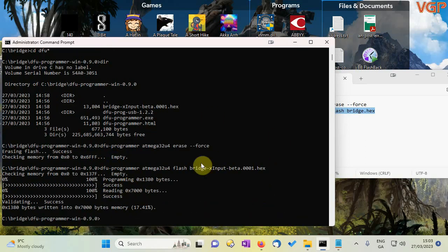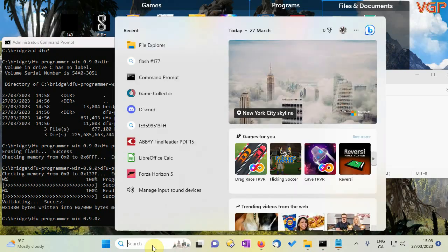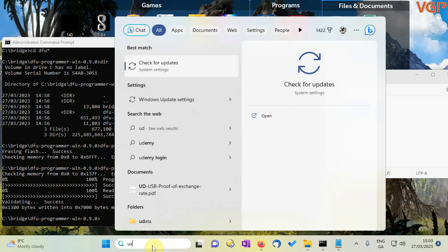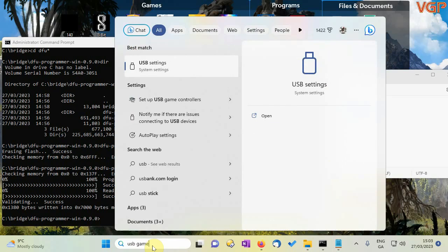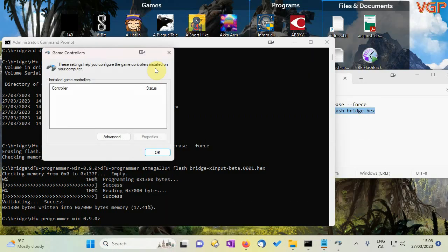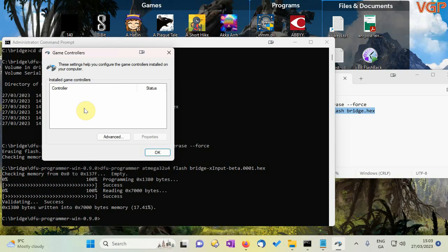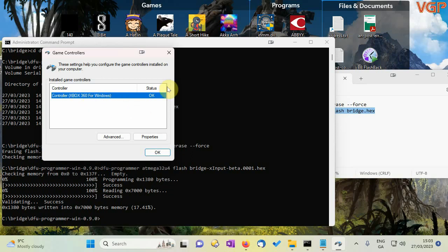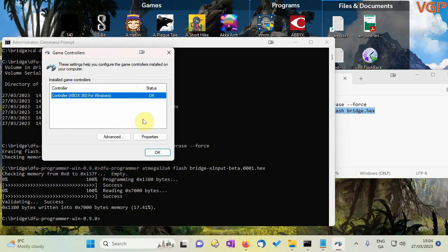And that's programmed right. So if I go to let's see USB game controllers here we are. And if I hit the button again on the device, there we go the PC believes that there is an Xbox 360 controller connected to it. And if this doesn't come up after you press the button just unplug and replug the bridge and it should come straight up.